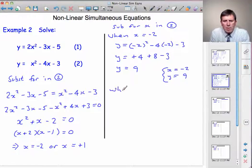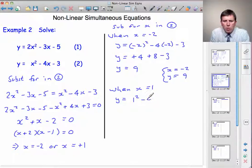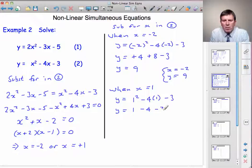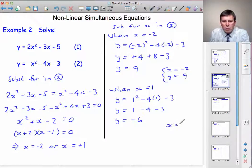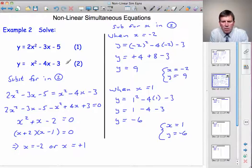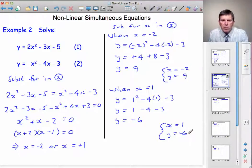What about when x is 1? y will be 1 squared minus 4 times 1 minus 3, so y equals 1 minus 4 minus 3. 1 minus 4 is minus 3, minus 3 takes us to minus 6. So we have x equals 1 and y equals minus 6.